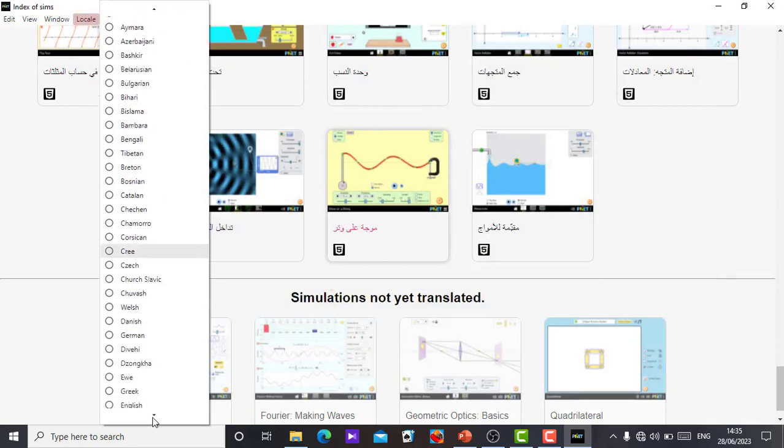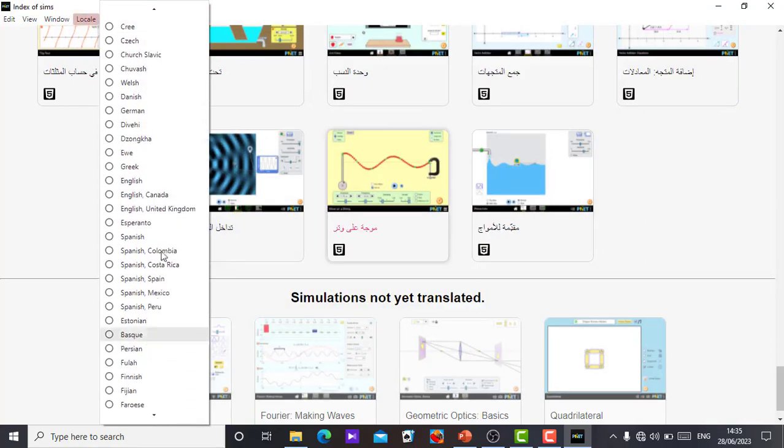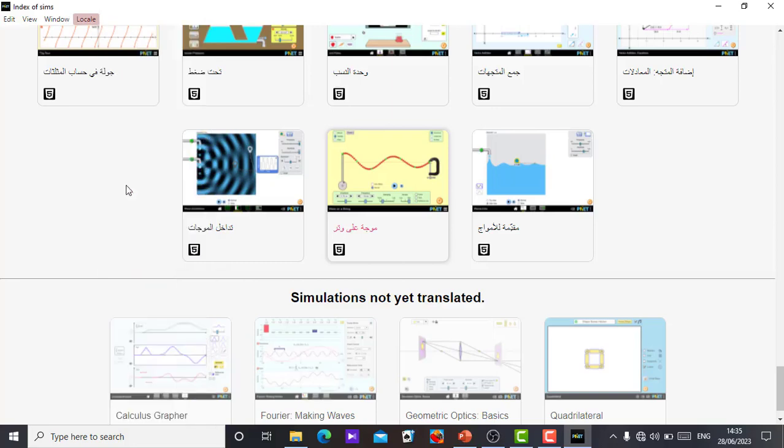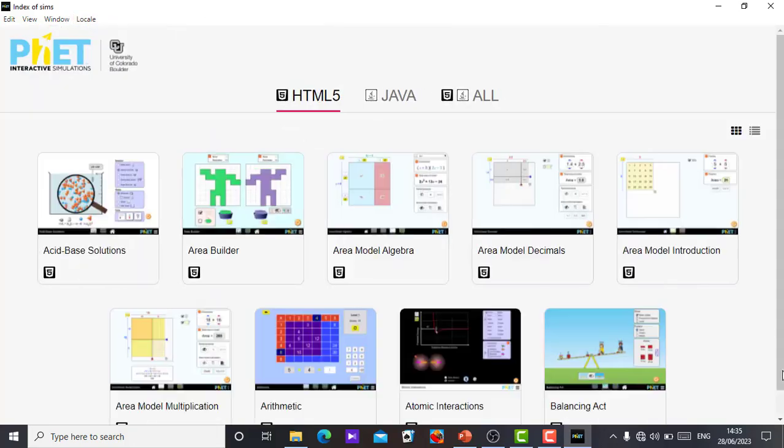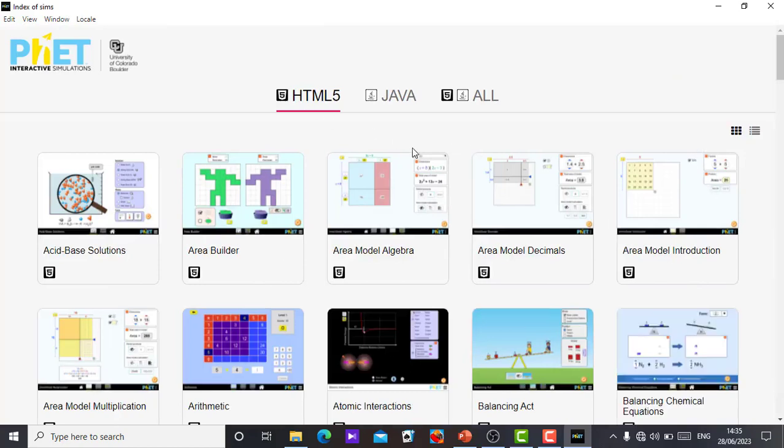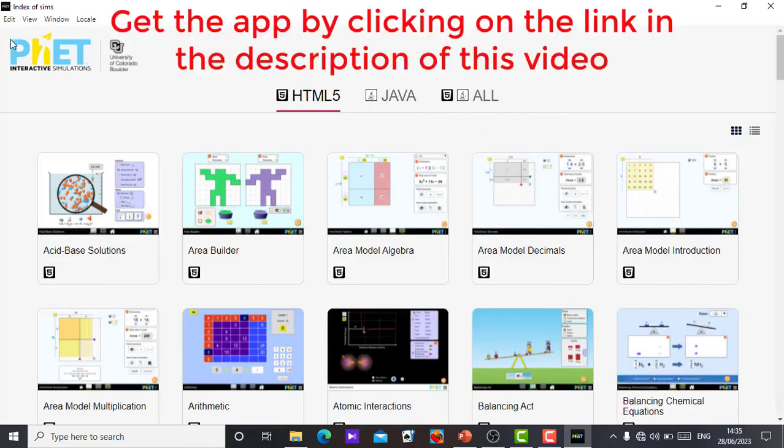Let me change back to English. So Locale, let's scroll down to English. This is English. We have different English. Let me go to this Channel English. That is one way you can use the app in your system, the PhET simulation desktop app.